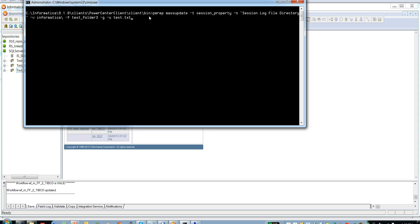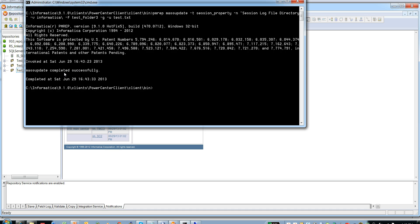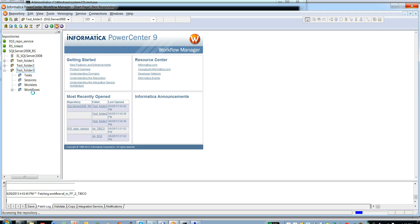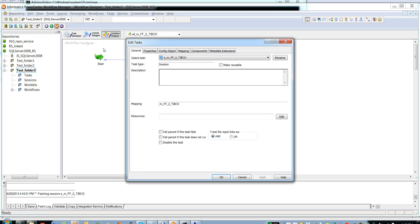Please note that you need to close the folders before executing this command. The command to update all sessions within a folder uses the same parameters as before — minus t, minus n, minus v, minus g, minus u — but the key difference is minus f for the folder name instead of minus i for the persistent file. Minus i and minus f are mutually exclusive and cannot be used in the same command. The command has succeeded, and test folder three's session log file directory has been updated back to informatica slash.